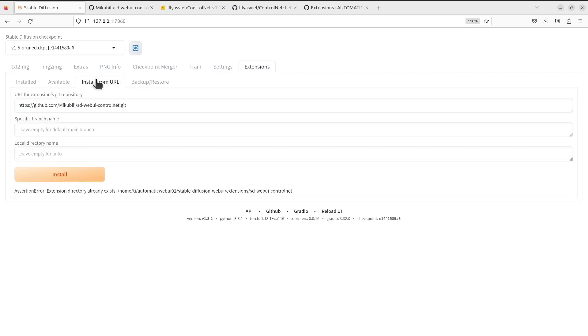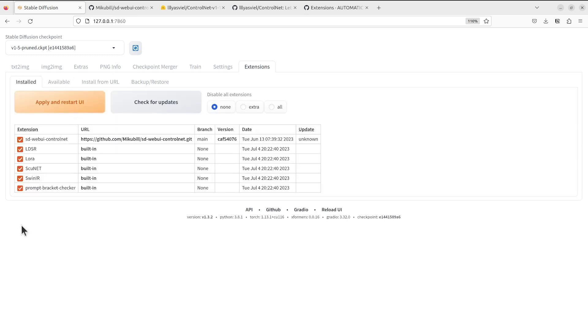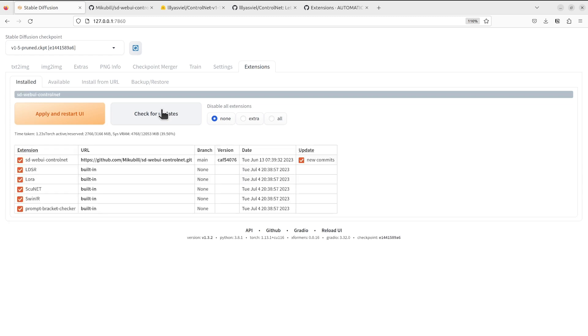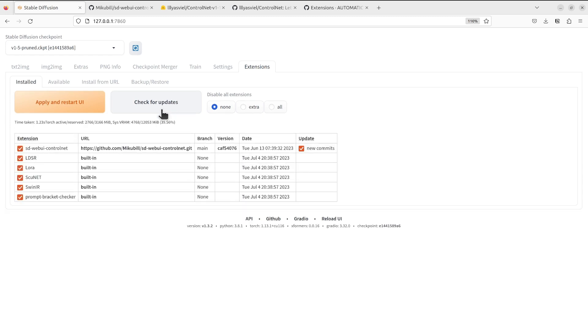In the extension tab there's some other installed extensions and we can see that we can also check for updates.